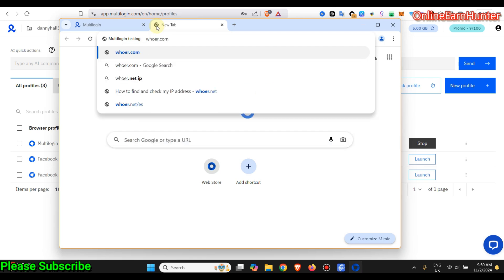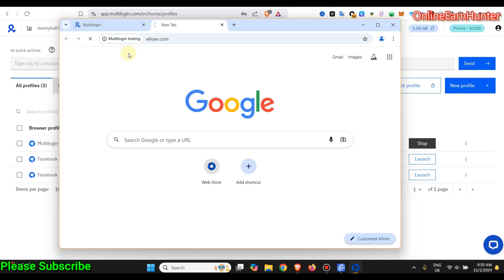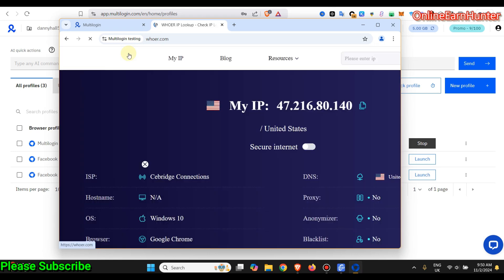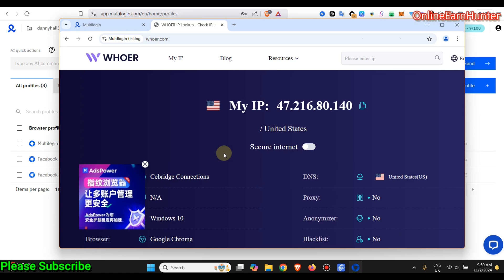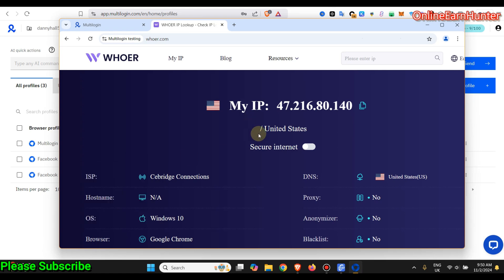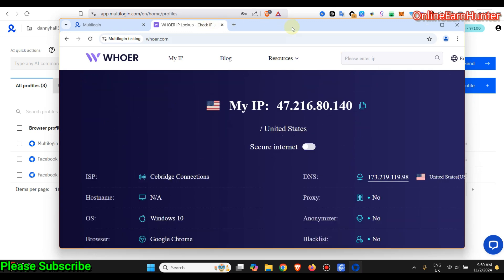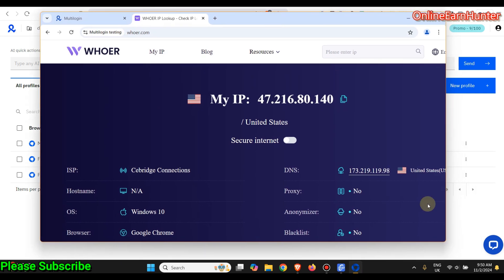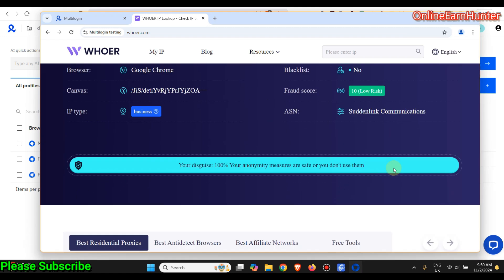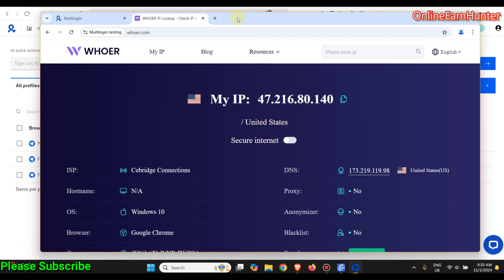You can see it has detected my proxy — I'm using their inbuilt proxy. Always check on hua.com or hua.net if you want to know your level of anonymity while using Multilogin or any antidetect browser. Antidetect browsers help you avoid being banned while managing multiple accounts on various sites. You can see I got a business residential proxy from Multilogin.